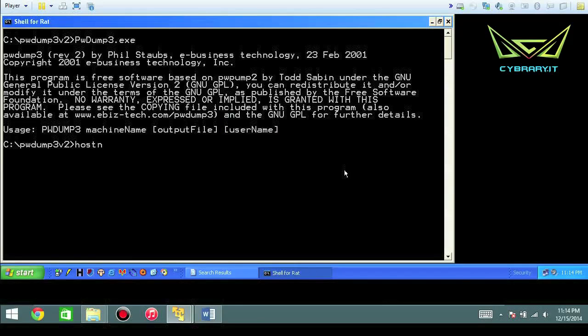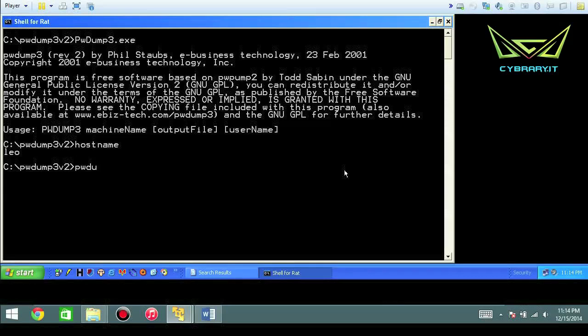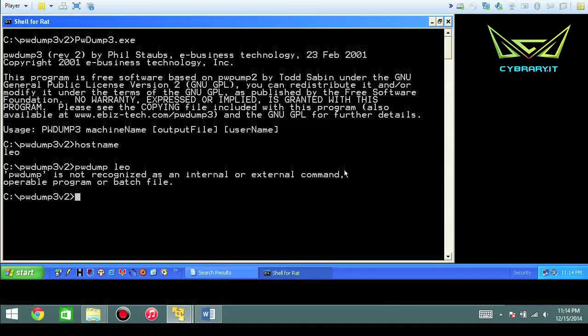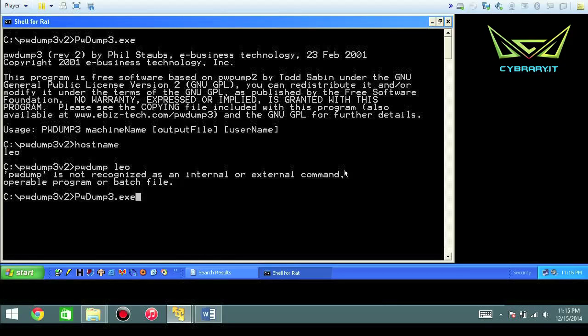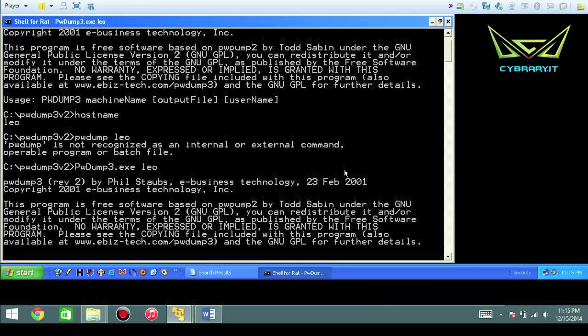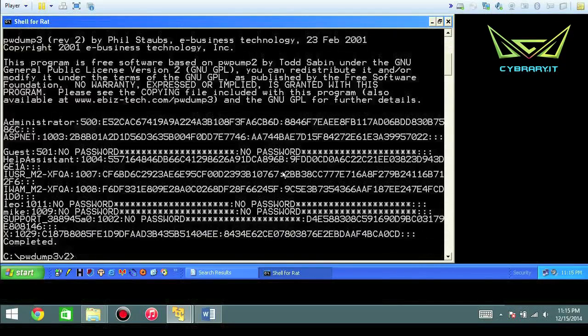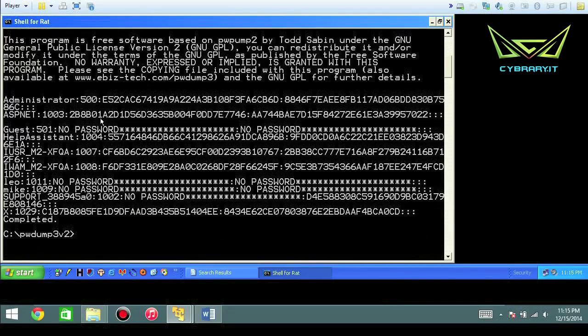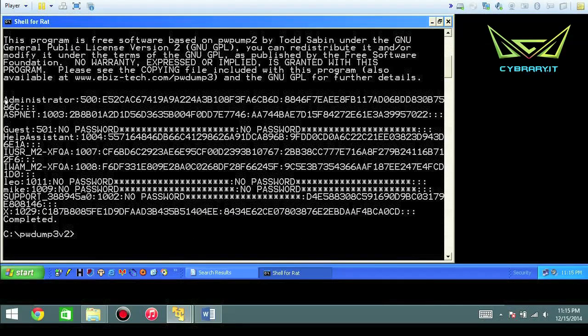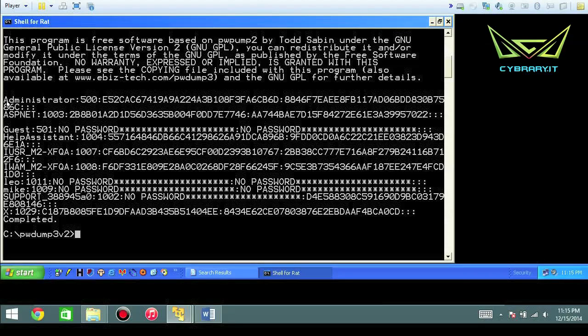So in this case I'll do a hostname, okay my name is Leo. So I'll do PWDump.exe Leo, give it a second and then the same file gets dumped to the terminal here.